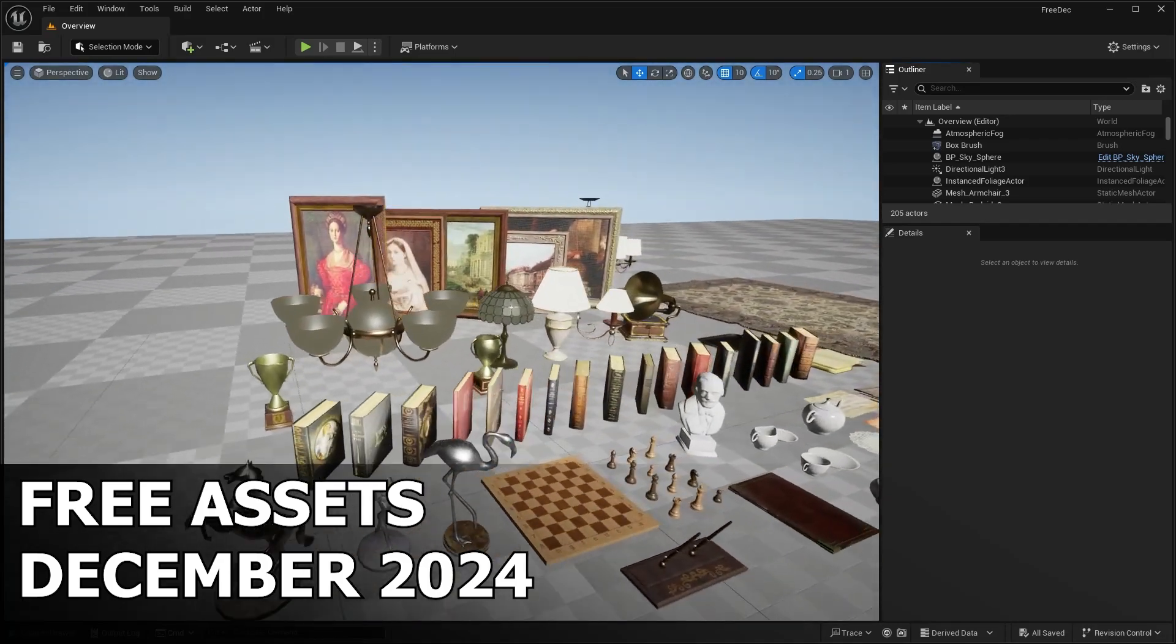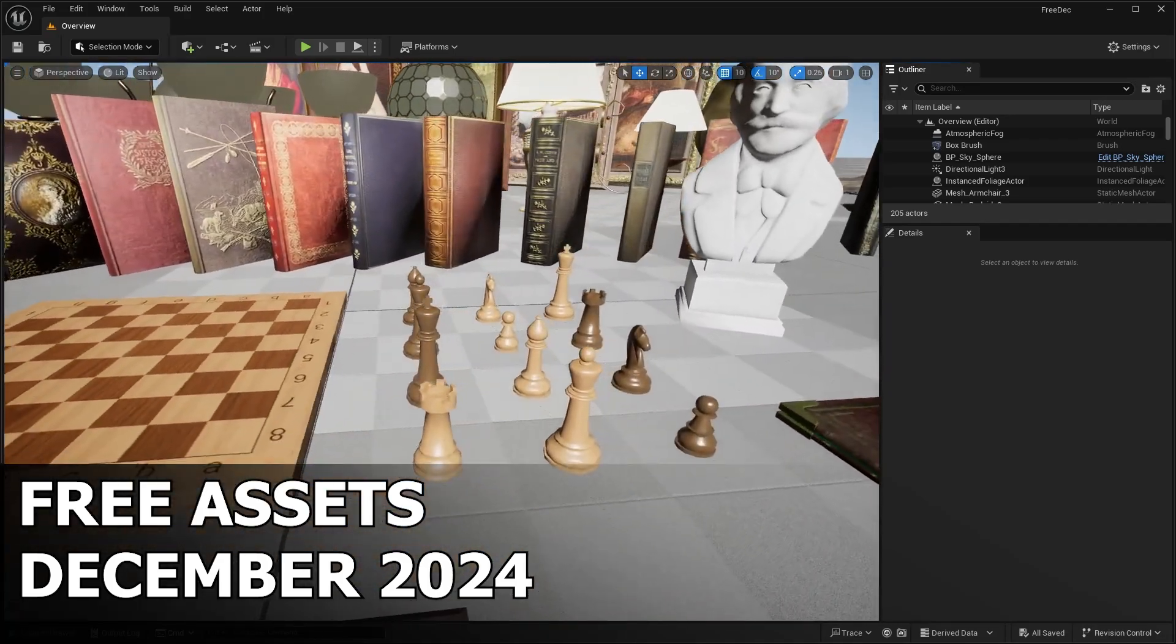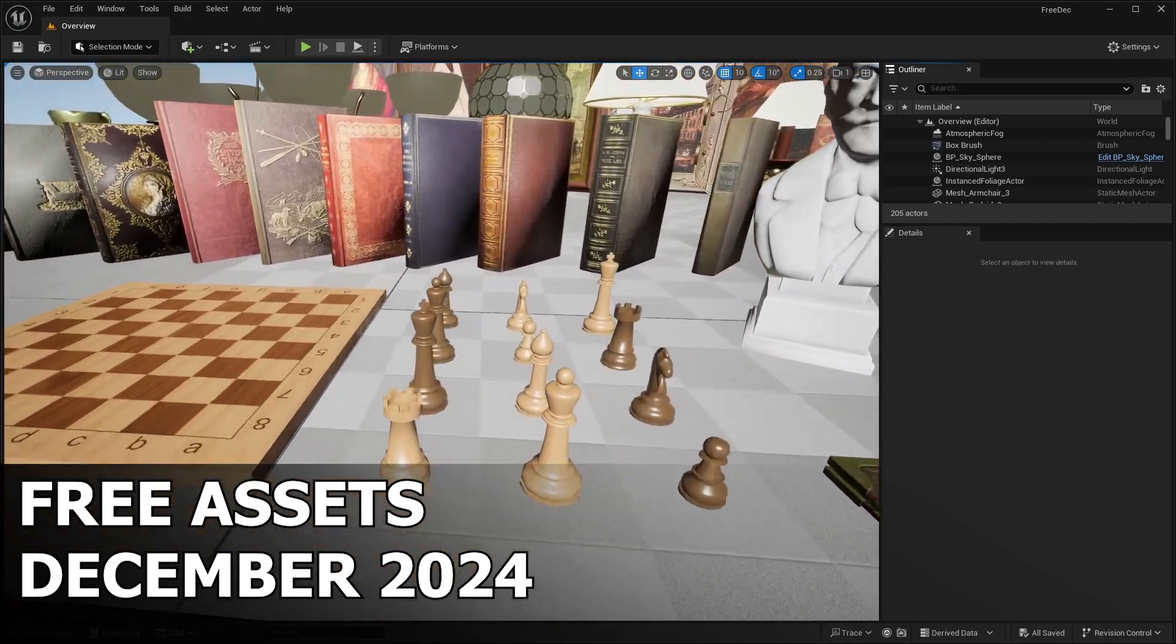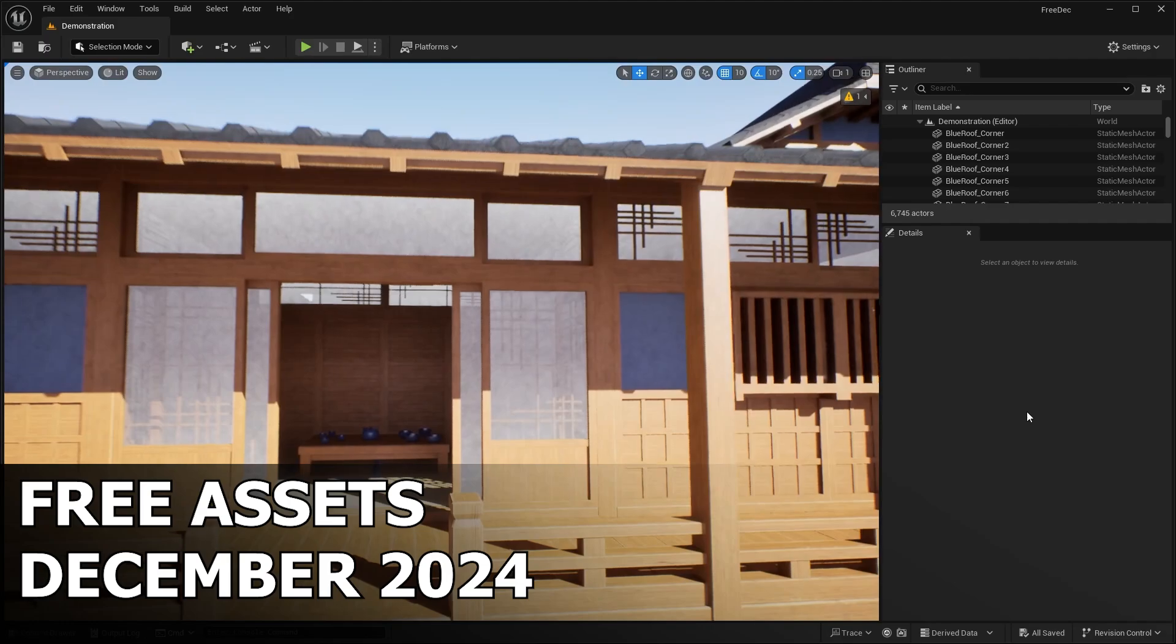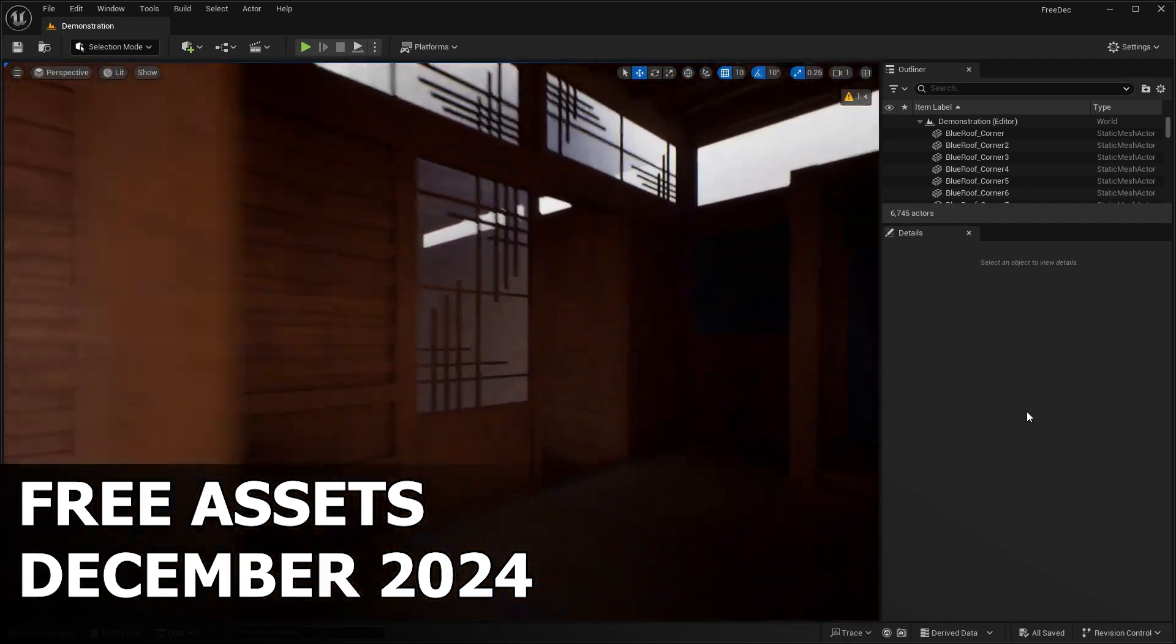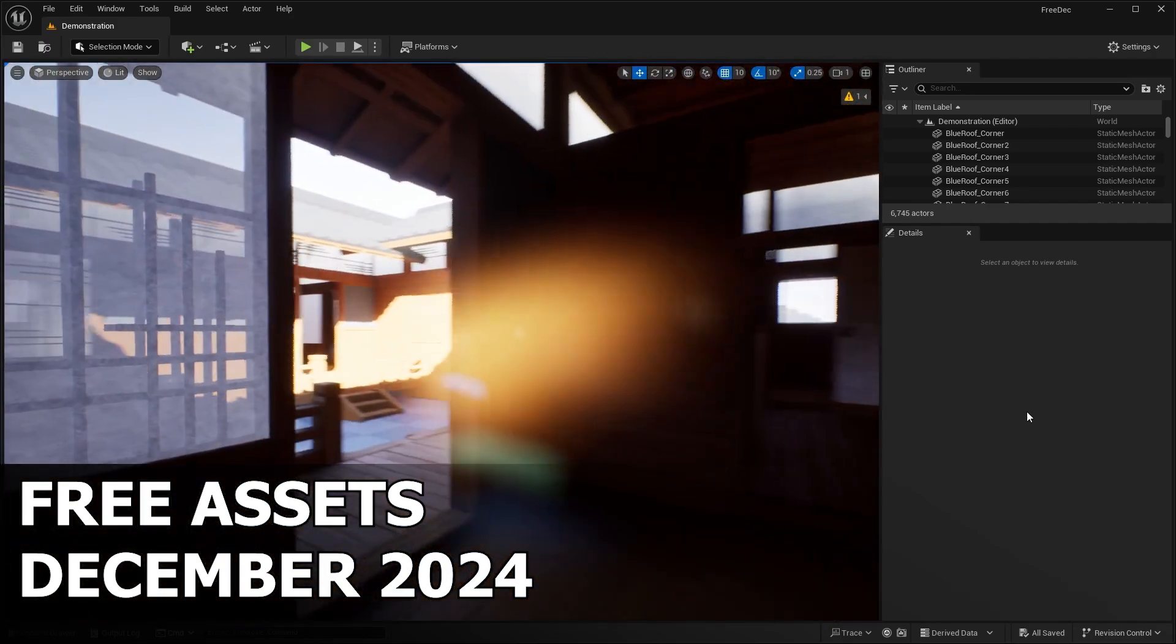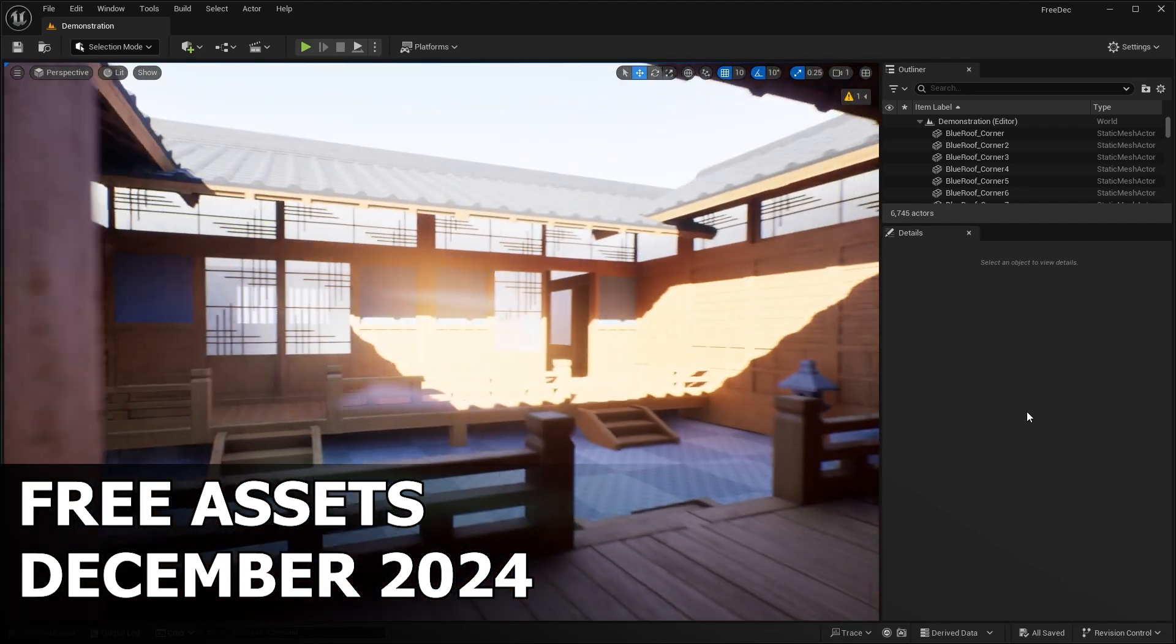Hello guys, welcome back to another video. In this video, we'll be checking out this month's free assets for the month of December. Basically, if you don't know, every month, Epic Games gives away six total free assets on FAB.